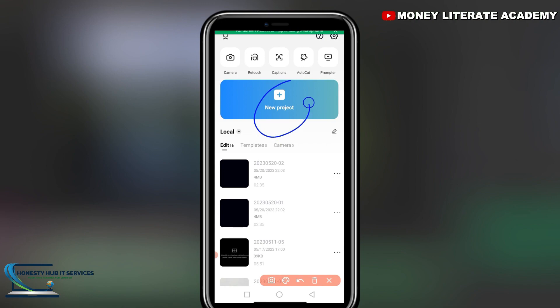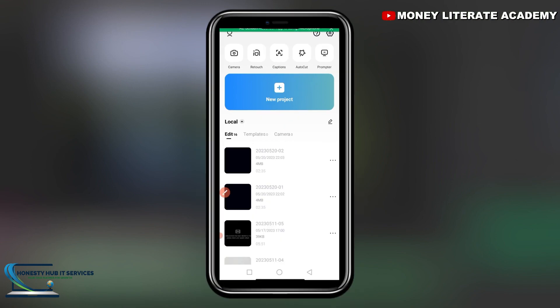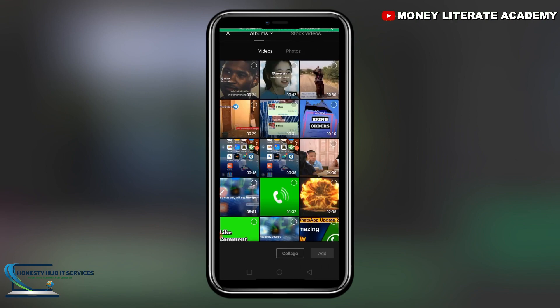The next thing we will talk about is the New Project button. Anytime you are editing a video — whether taken with your phone or any other camera — and you want to start working on it, you click on New Project. Let me click on mine and let's see where it takes us. As soon as you click it, it takes you to your gallery where your videos are.